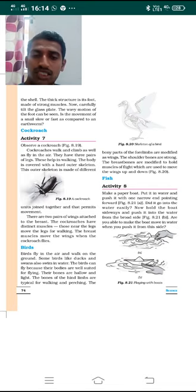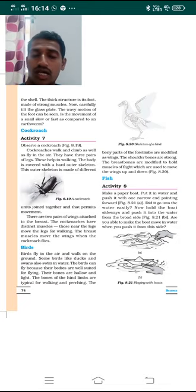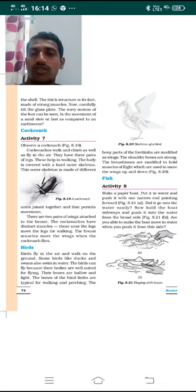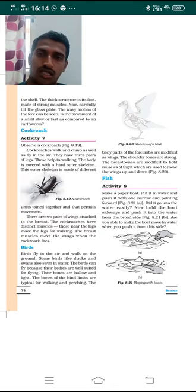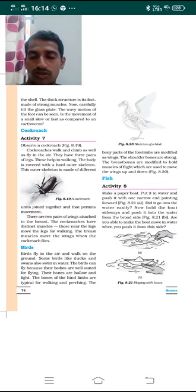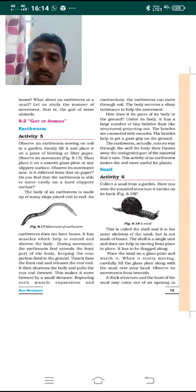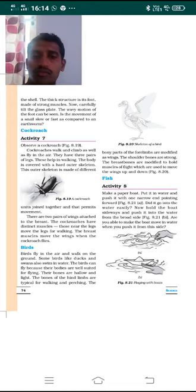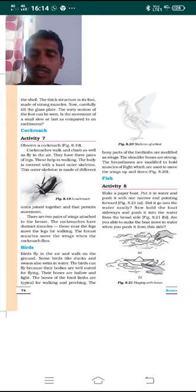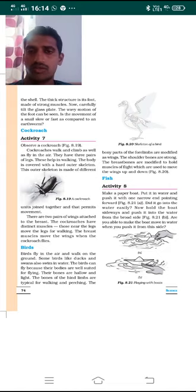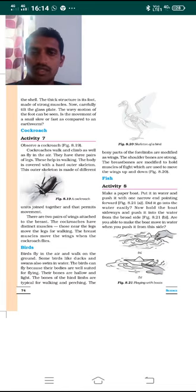The breast muscles control the wings when the cockroach flies. Whenever the cockroach flies, the breast muscles swing in the air, and in this way the movement of the cockroach in the air takes place. Dear students, I hope you understood the concept of the movement of snail on the ground and also the movement of cockroaches. Let me continue the next concept in tomorrow's class. Thank you and have a nice day.